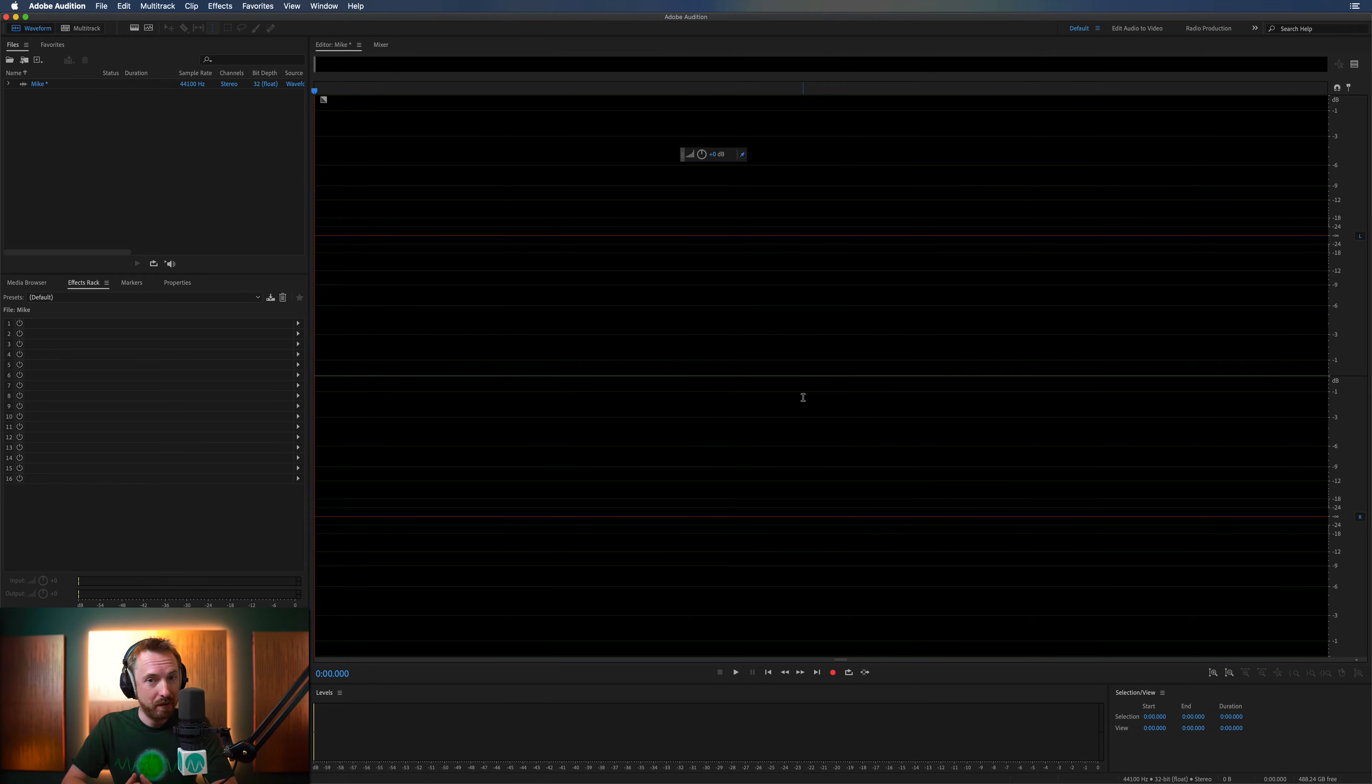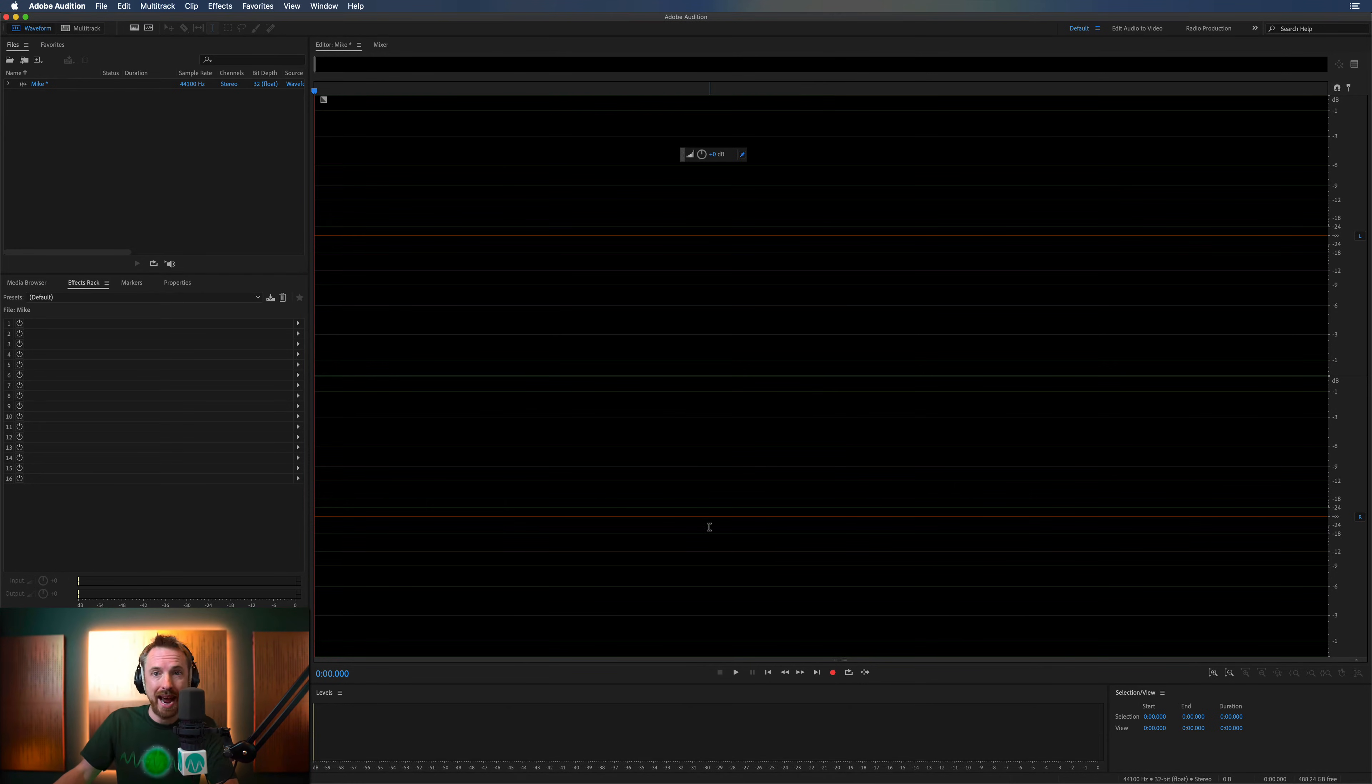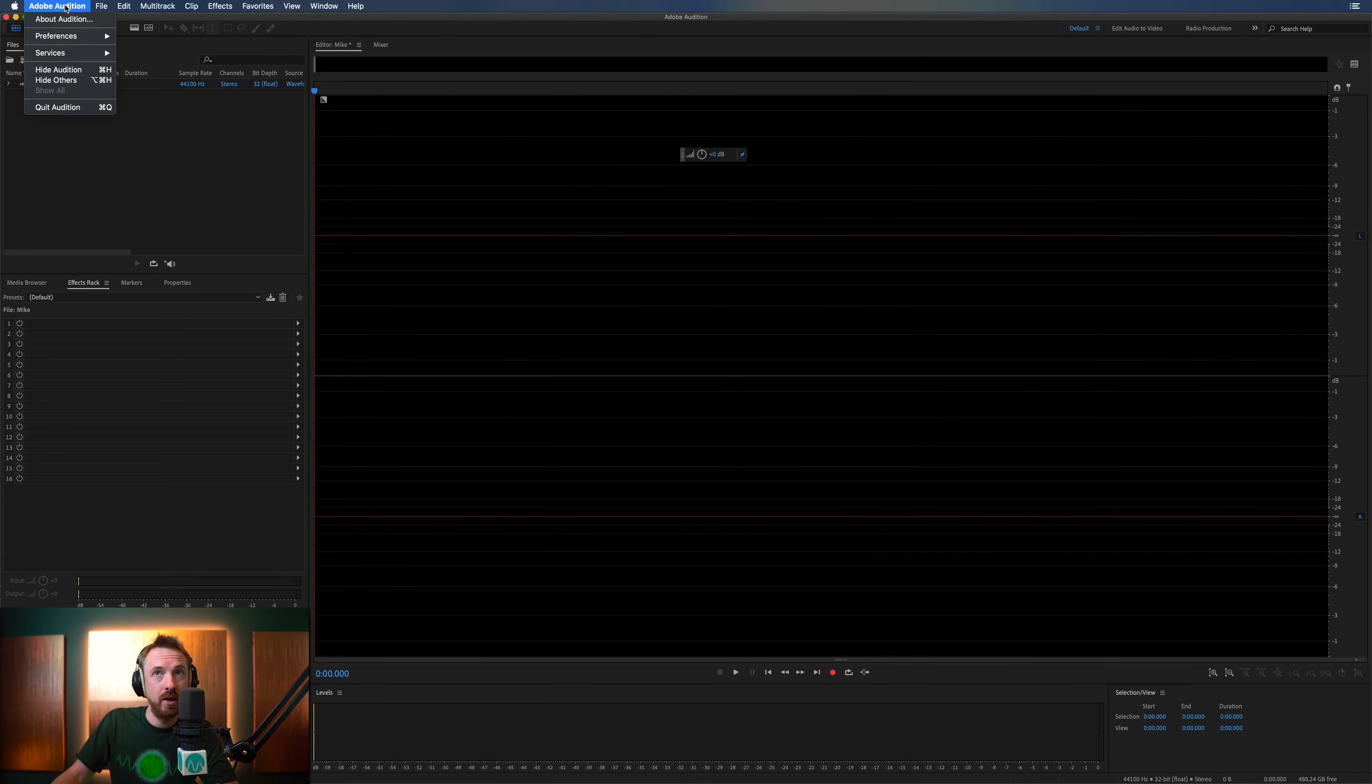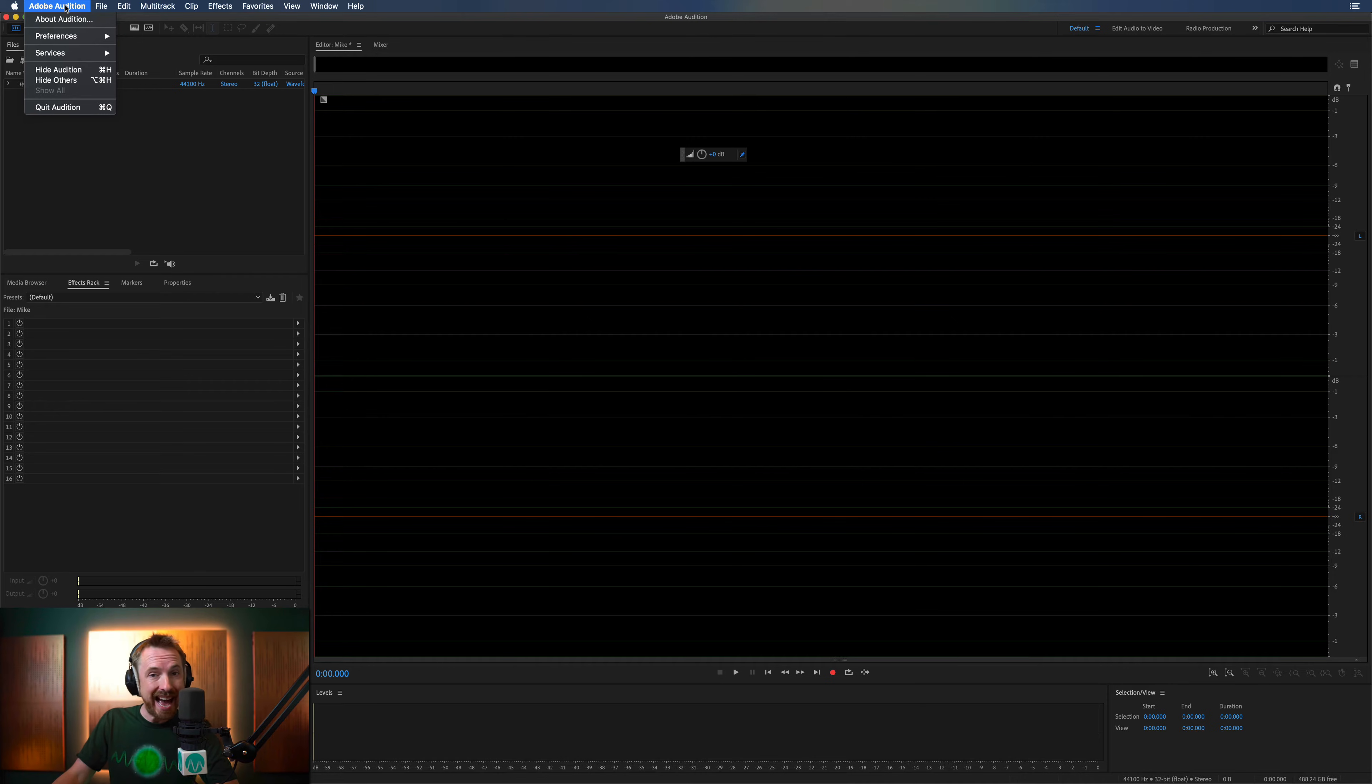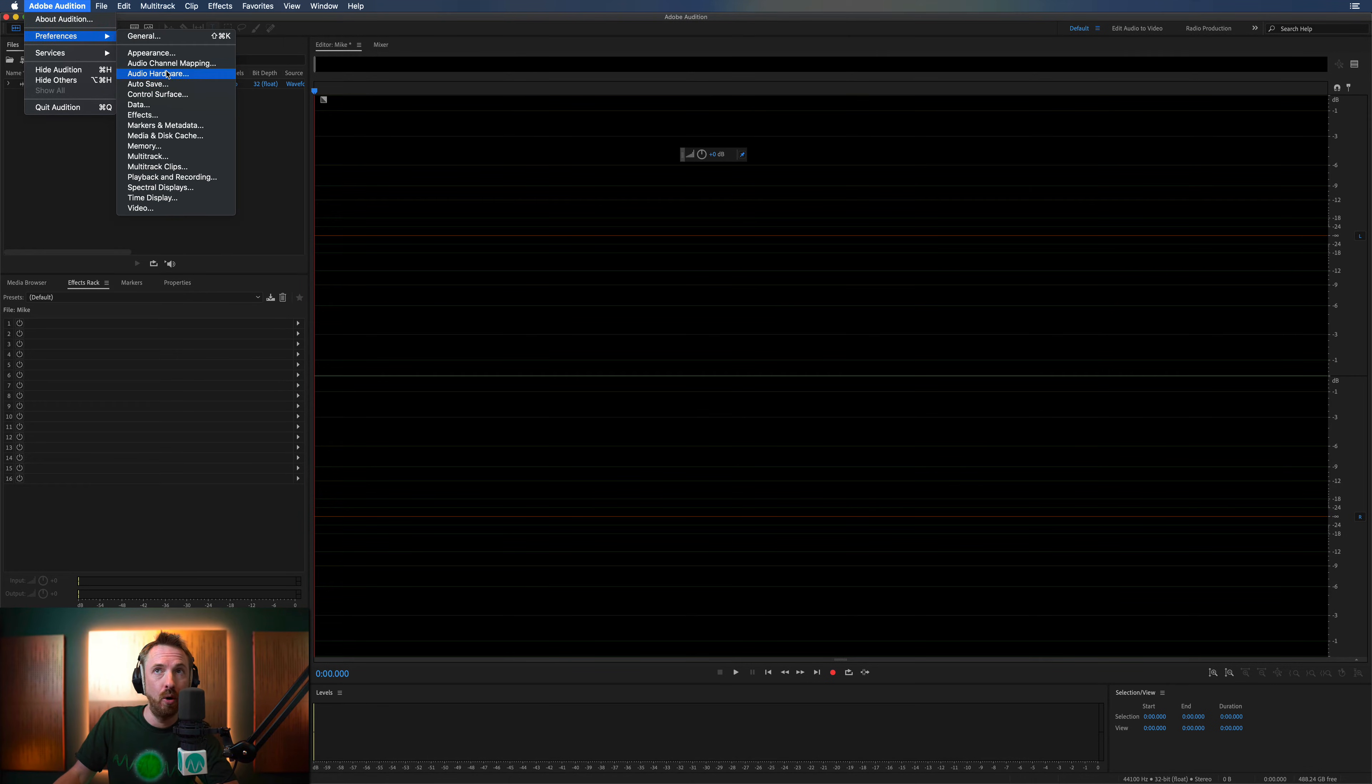So you have this problem, or maybe it doesn't even throw you any error, but you simply can't record. This is what you need to do. You need to go into the Adobe Audition menu on Mac or the Edit menu on PC and look for Preferences, Audio Hardware.